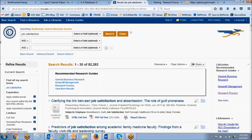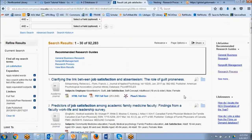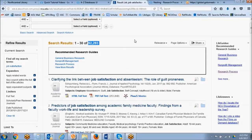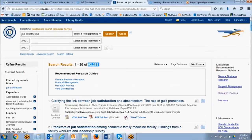This particular search we've done for job satisfaction is searching for 'job' anywhere and 'satisfaction' anywhere — not necessarily together. A lot of our results, we do see them together. However, as those results decrease in relevancy, we might see 'job' on page one and 'satisfaction' on page 20 of that article, meaning they're not relevant to our topic.